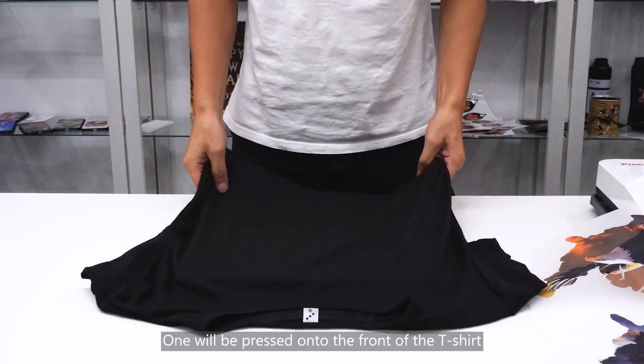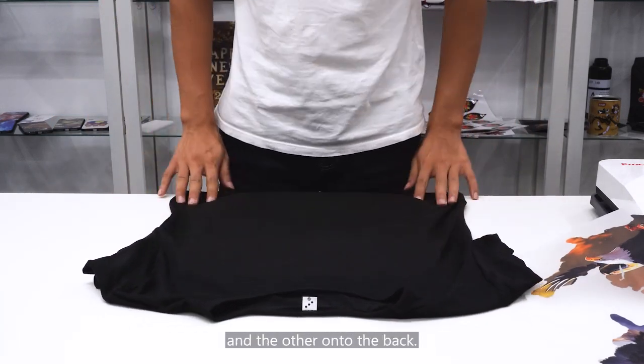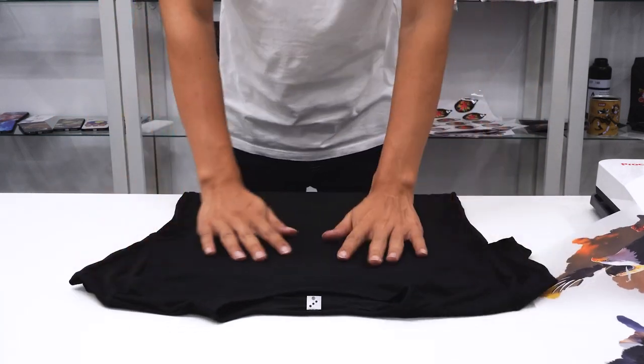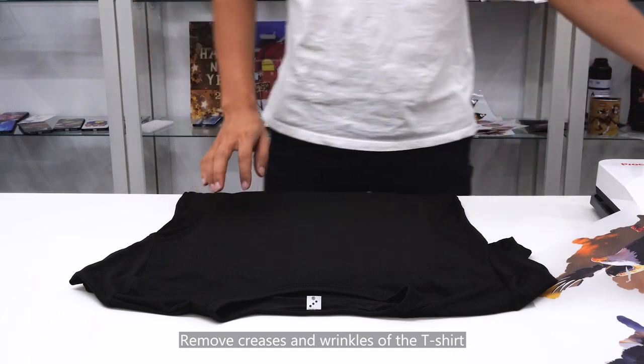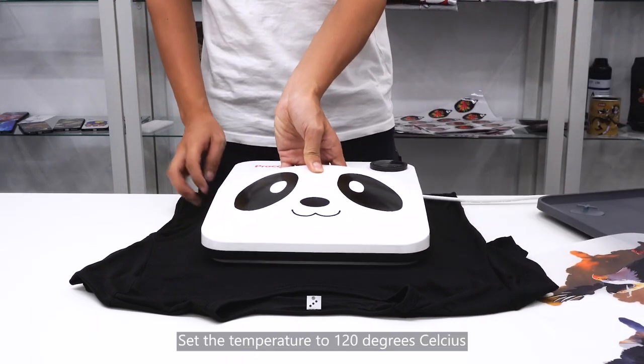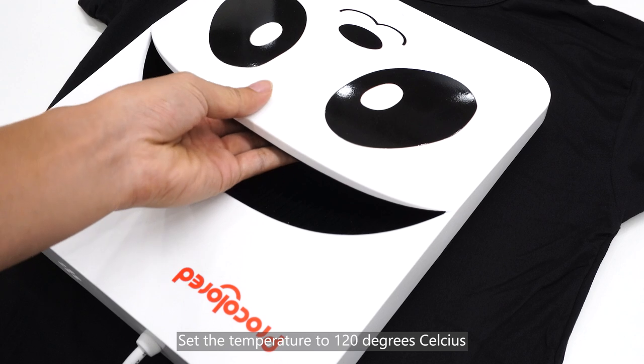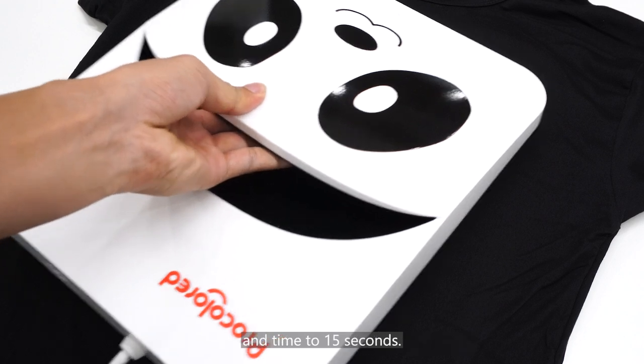One will be pressed onto the front of the t-shirt and the other onto the back. Remove creases and wrinkles of the t-shirt using the heat press. Set the temperature to 120 degrees Celsius and time to 15 seconds.